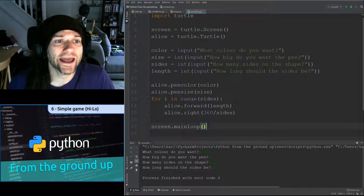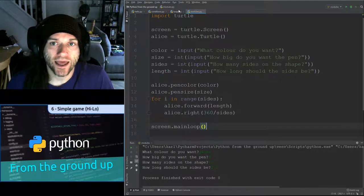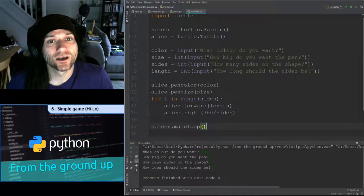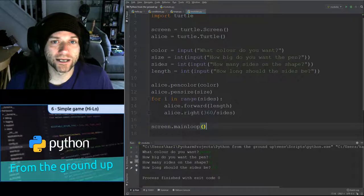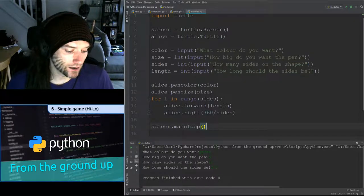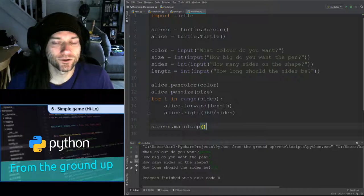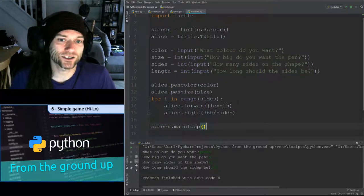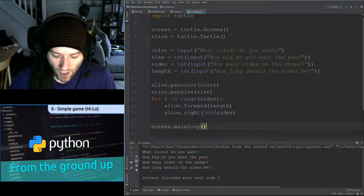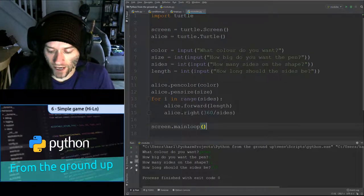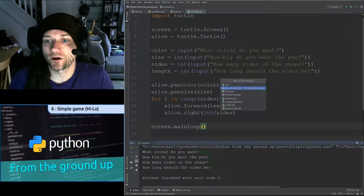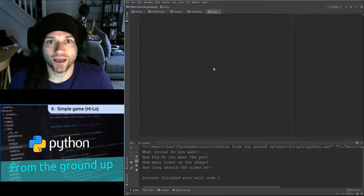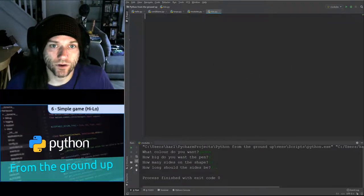We are going to now have a look at a guessing game. This game has many names — I remember it being called HiLo, that was the name of a game I had on the Dragon 32 computer many years ago. It's just a number guessing game. I'm going to create a new Python file and call it HiLo.